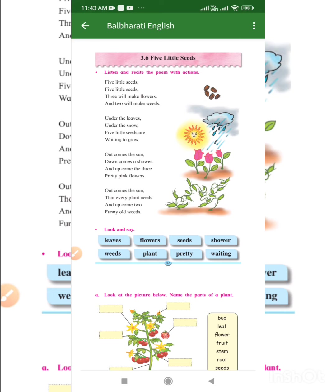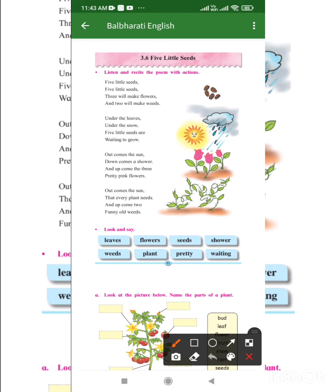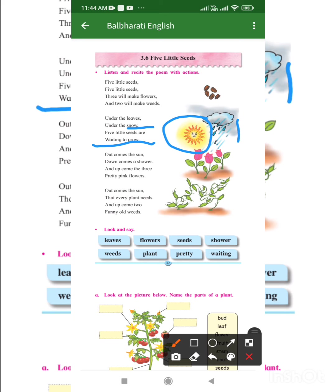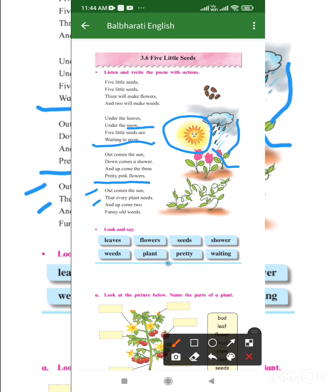Under the leaves, under the snow, five little seeds are waiting to grow. Where are the five little seeds waiting? They are waiting under the snow. The seeds can be anywhere — under the soil, under the snow — and they are waiting for their turn to come out. When there comes a sun in the sky and a shower, pretty pink flowers grow. When there is sunlight and a shower, the pretty pink flower starts blooming. This is how a seed is grown into a flower. Out comes the sun that every plant needs and up come two funny old weeds.